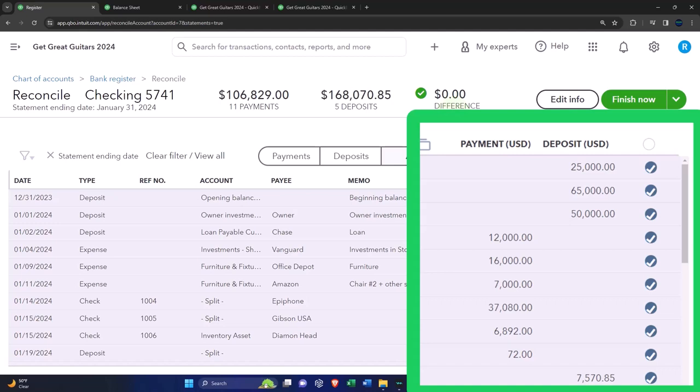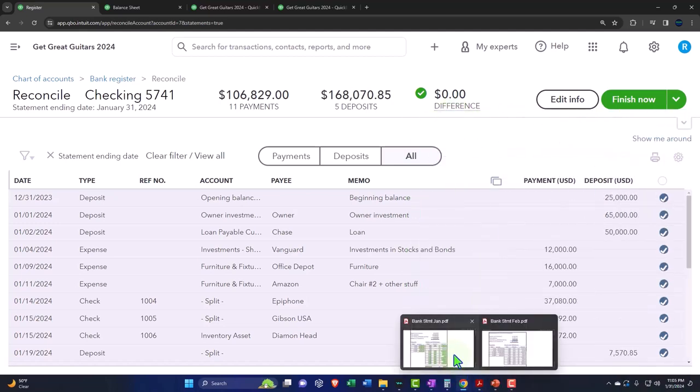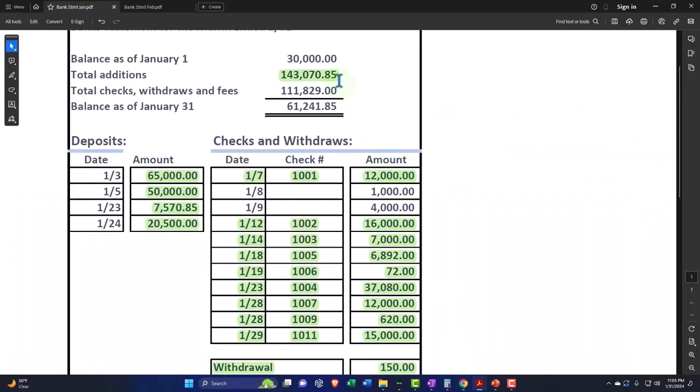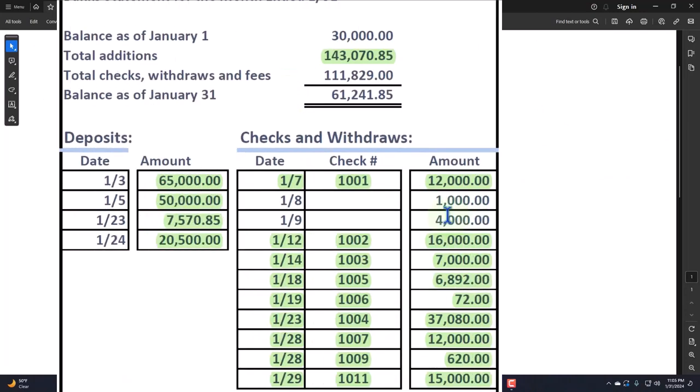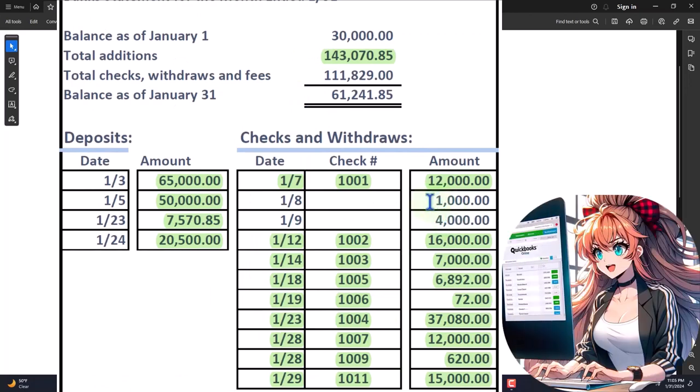Why does that work in this case? Because the difference between the beginning balance of $30,000 and these two checks is the difference of the $5,000, right? That's netting out to the $5,000.